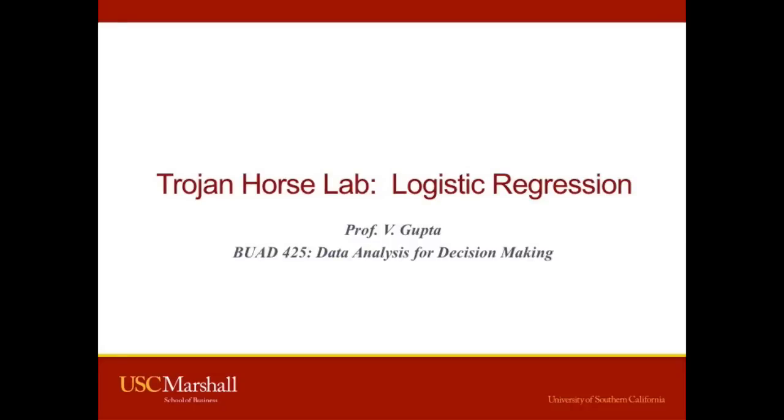Hello everybody, this is Professor Vishal Gupta at the USC Marshall School of Business. This video is for BUAD 425, Data Analysis for Decision Making.